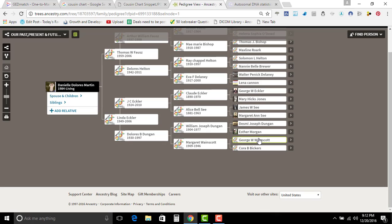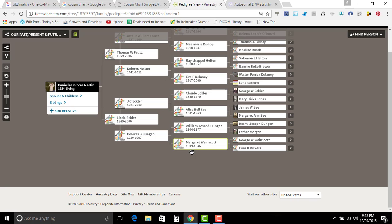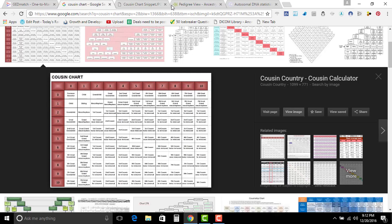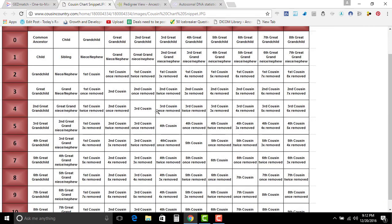And this is where you're going to come into an issue about how much you actually share with somebody. So I share in the range to be a third cousin, but I know that we are actually second cousins.